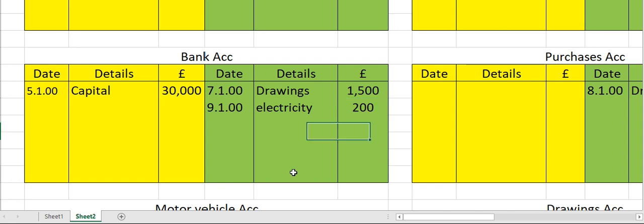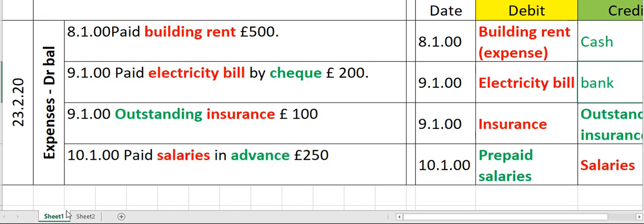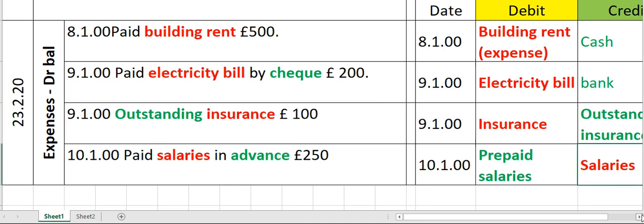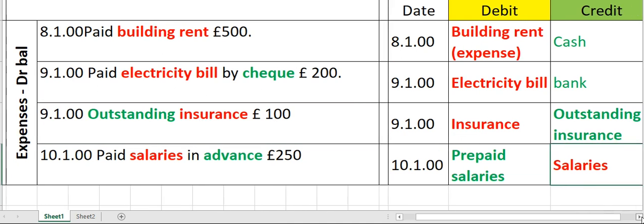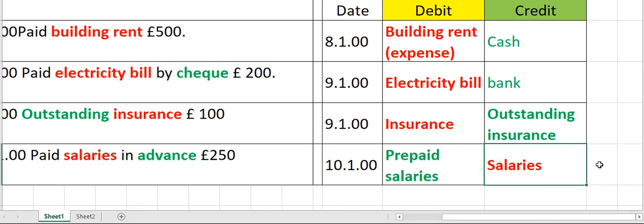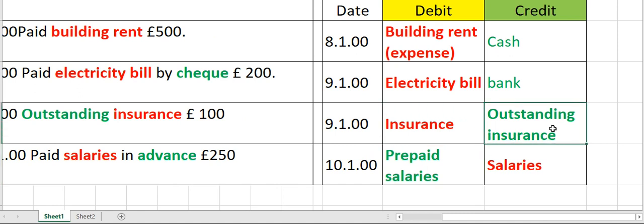Now let's move to the next transaction, which is outstanding insurance worth 1000. So how do you post the entry for this? Insurance account debit, outstanding or accrued insurance credit.